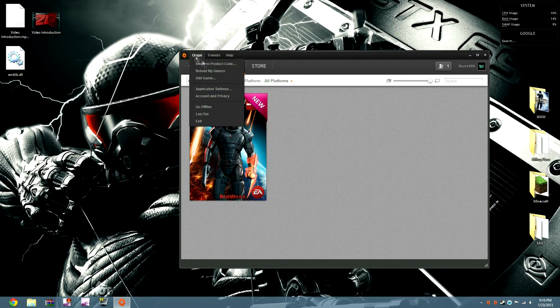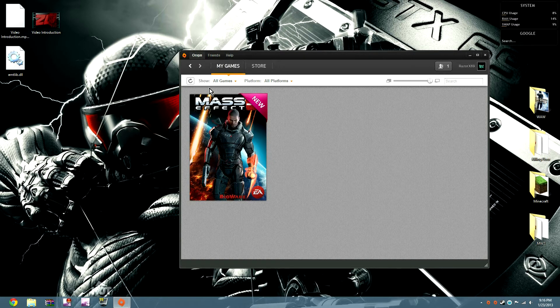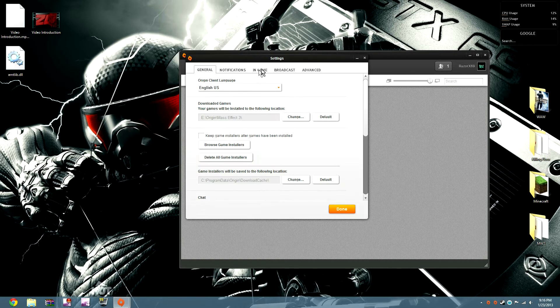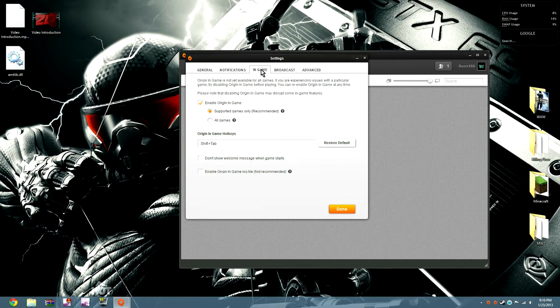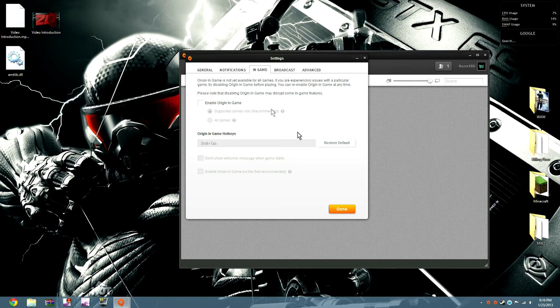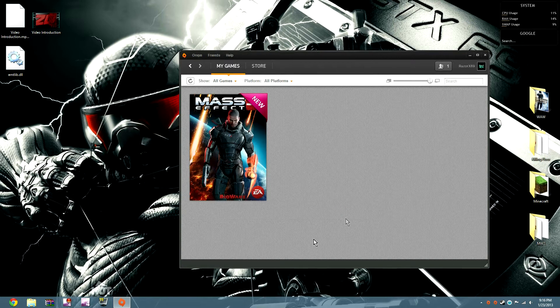First you've got to go to Origin, Application Settings, In Game, disable that, click Done.